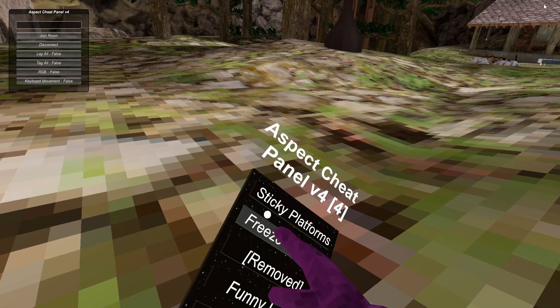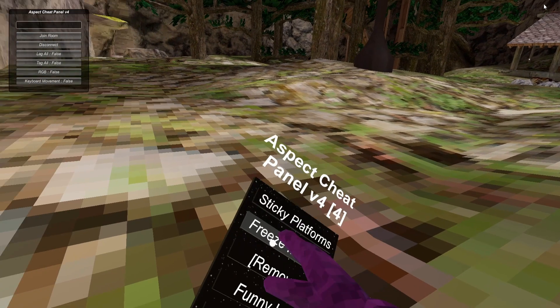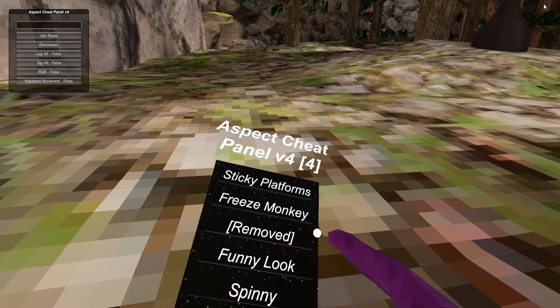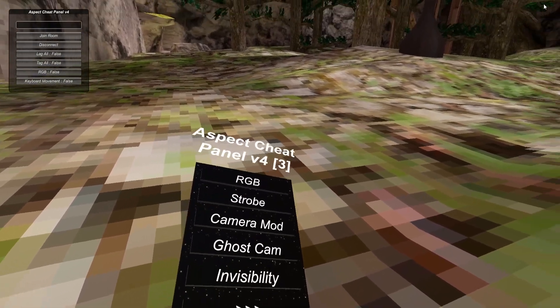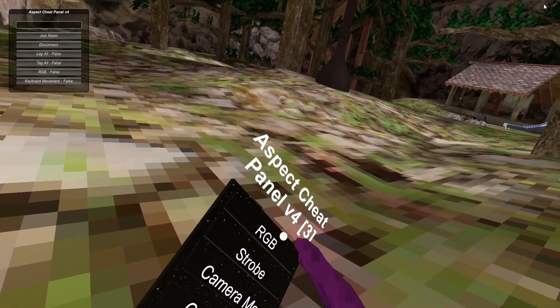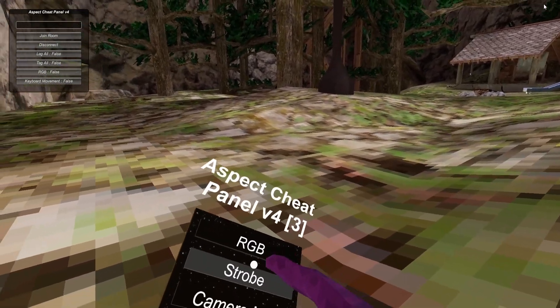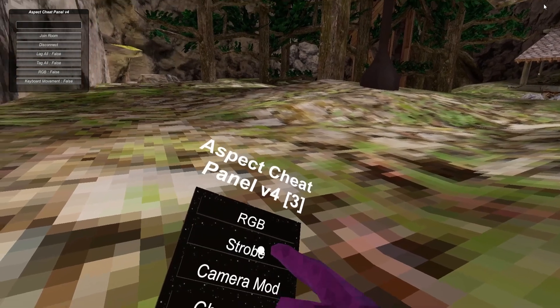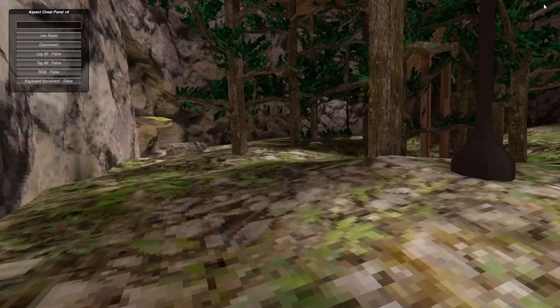Funny Look and Spinny - those probably don't work because I'm banned. RGB and Strobe need to be in the thing. Camera Mod - basically it's first person camera but kind of bad. Ghost Cam, I'm banned.